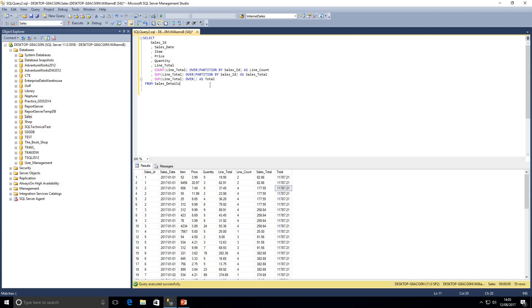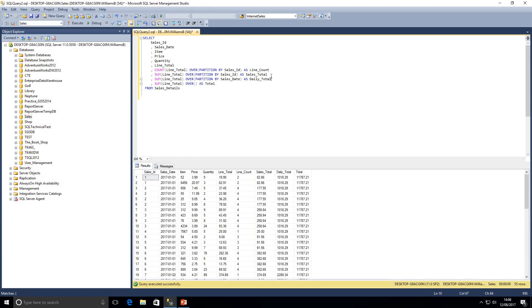What if we also wanted a daily sales amount? Again we can use a window function — SUM of line total with the OVER clause, this time PARTITION BY sales_date. We'll call this 'daily_total'. Executing that query, we can see our sales_total against individual sales, our daily_total against the individual day — for example, on the 1st of 2017 our daily total was £1,018.29 — and then we've got our entire grand total for all data in the table.